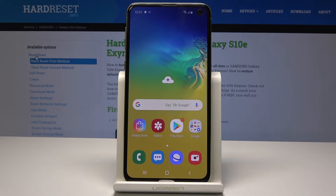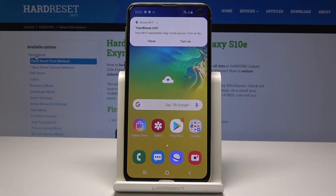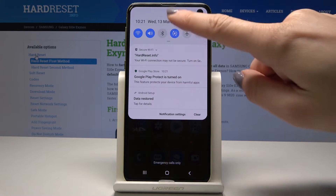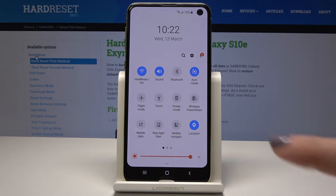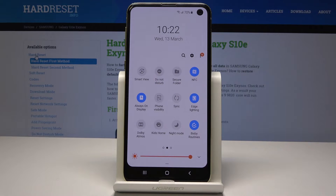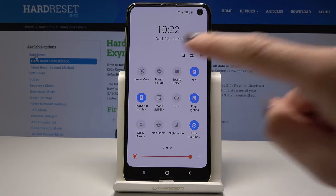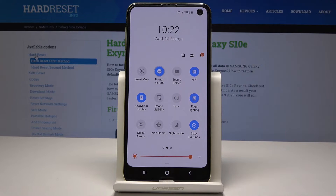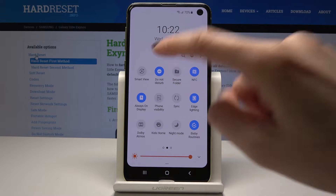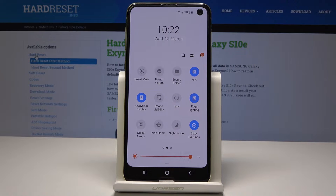At the very beginning, open the upper bar — just slide twice to open it fully. Now select the Do Not Disturb mode icon. If you click it, it will automatically activate. If you would like to switch it off, just tap on the same icon one more time.